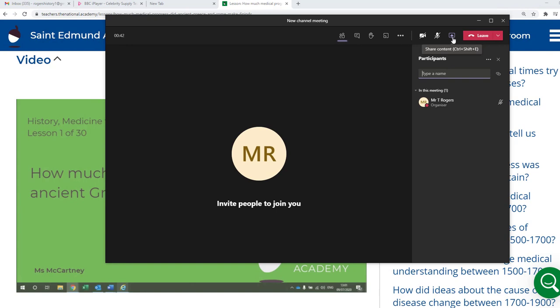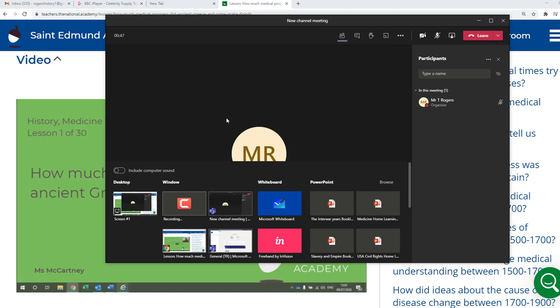Now on Teams, it gives you the option here — and this took me a while to figure out. Thanks to Tom Starkey and various other people who helped me out on Twitter. But you've got a button here that says Include Computer Sound. So I'm gonna click that.